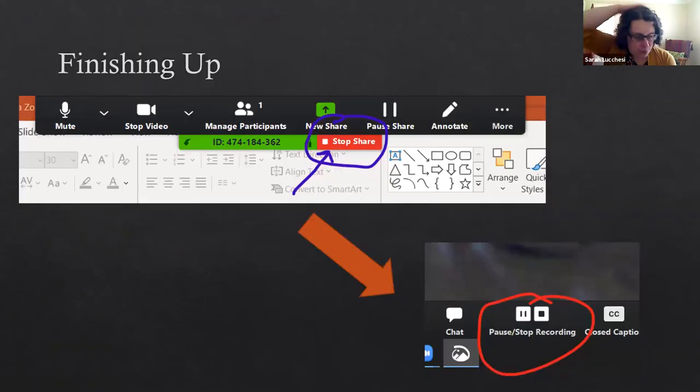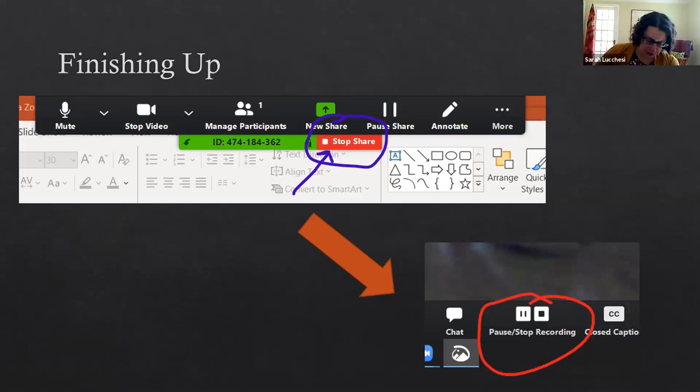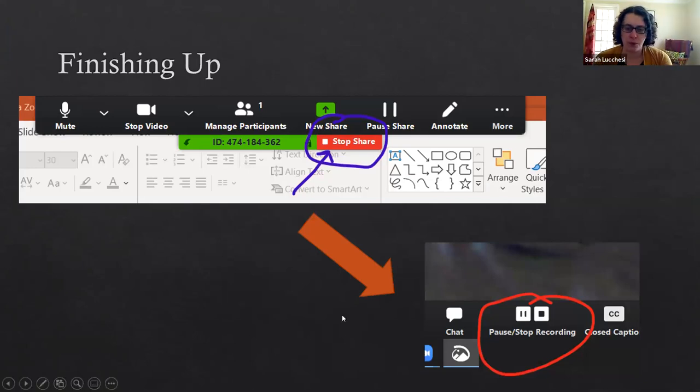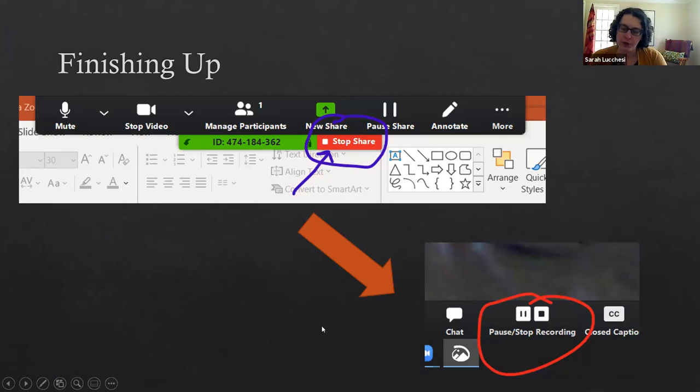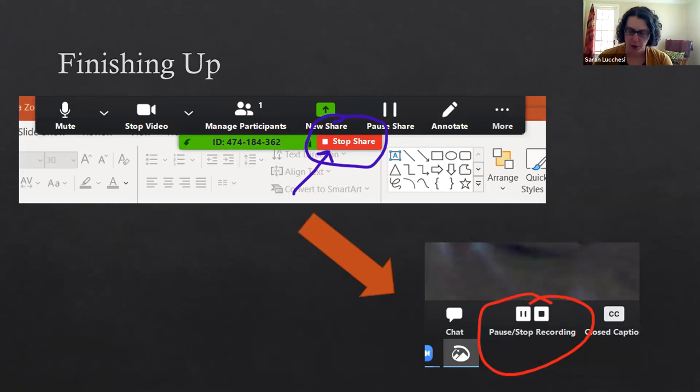Once you share your screen then what will be recorded is whatever is on the screen share that you're doing plus whatever you are saying as part of your presentation.